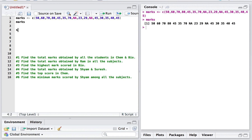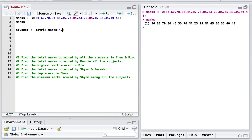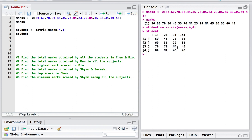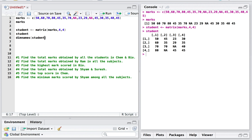Now I'm going to convert this into a matrix. I'll give the matrix name 'student', use the matrix function, pass in the 'marks' vector, and specify four rows and four columns for a four-by-four matrix. Let's check — the student matrix looks fine. Now I will assign names to the rows and columns using the dimnames function on the student matrix, using a list as I discussed previously.